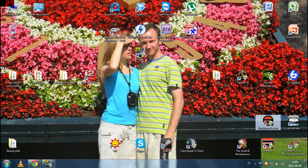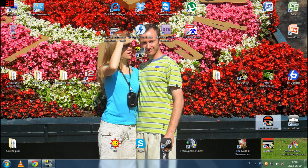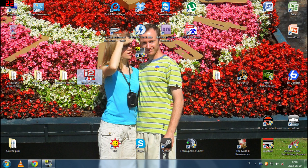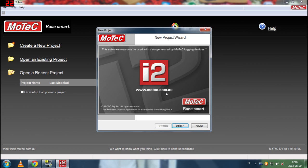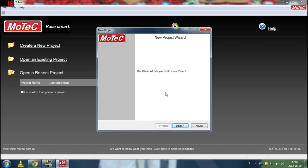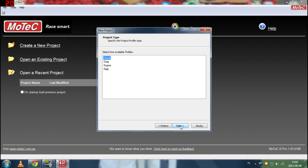So we downloaded the program, we installed it and of course we run it as administrator and this thing should appear. We want to create a new project so this will help you to create a new project. We click next and then of course we select from available profiles, we are interested in circuit telemetry.